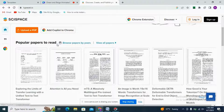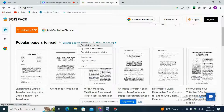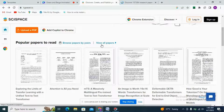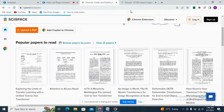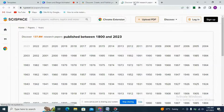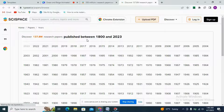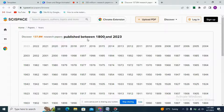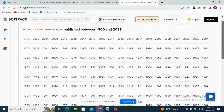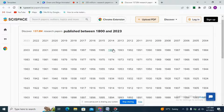Now we are going to dig further into popular papers to read. Here we can see two options: browse papers by year and view all papers. I've opened 'browse paper by year' in a new tab, and here we can see that published papers on SciSpace span between the years 1800 and 2023 — it is a huge archive.